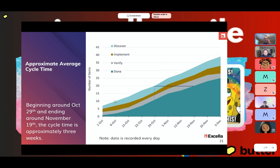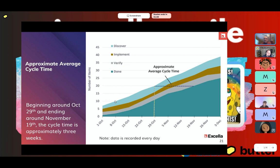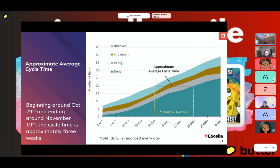The average cycle time — as I've defined it — is from the moment something enters your system all the way to when it's done. On the CFD, that's the horizontal distance shown by the dotted black line: when we brought it into the system to when it gets done. Drawing vertical lines, we can see we brought it in on October 29th and it looks like it finishes near November 19th — that's about 21 days, or approximately three weeks.